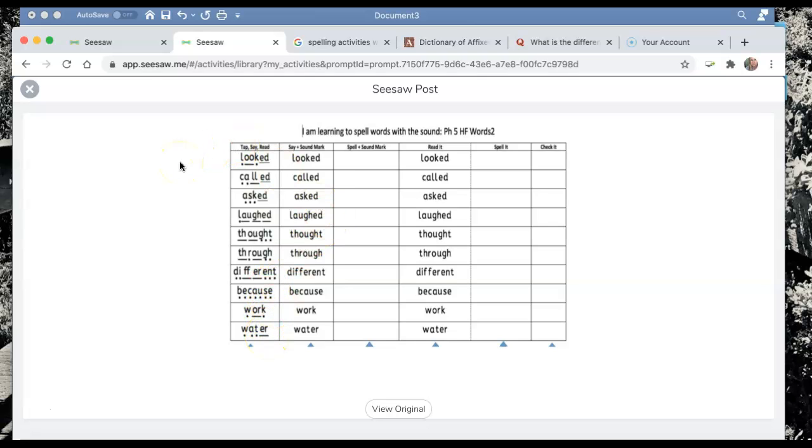Now it's really important that you don't skip over the talking bit because that's helping us to learn to spell. So what I would like you to do is it says to tap, say, and read